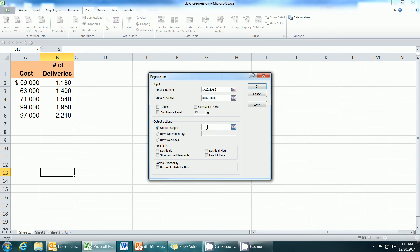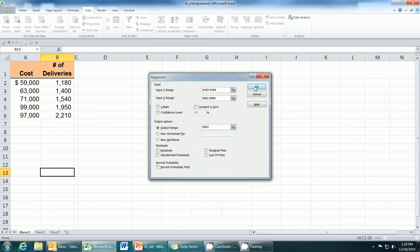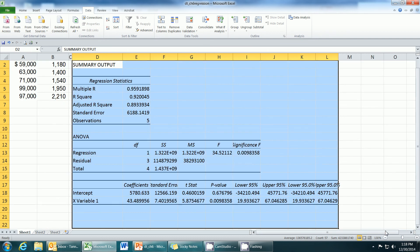We'll have a number of columns and a number of rows. So it's always best to choose a space in the worksheet where there's nothing below it and nothing to the right. I'm going to choose D2. If I click OK, the output for the regression is generated.